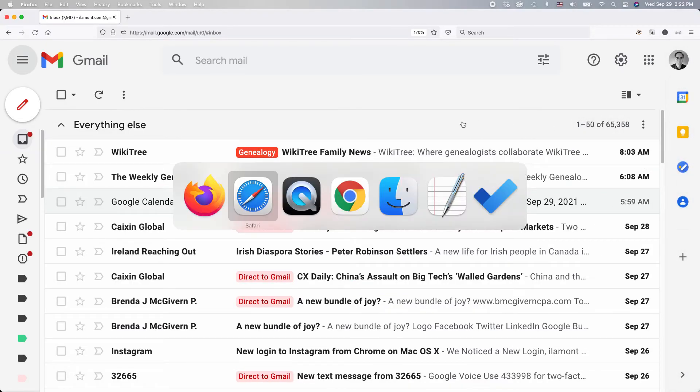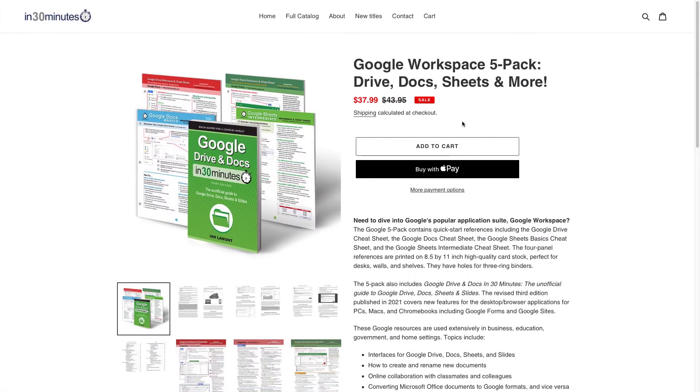For more information on how to get the most out of Google, check out our guides and cheat sheets available from the Cheat Sheet Store.